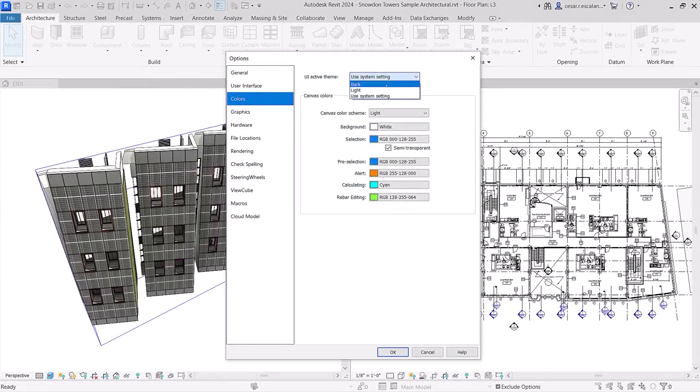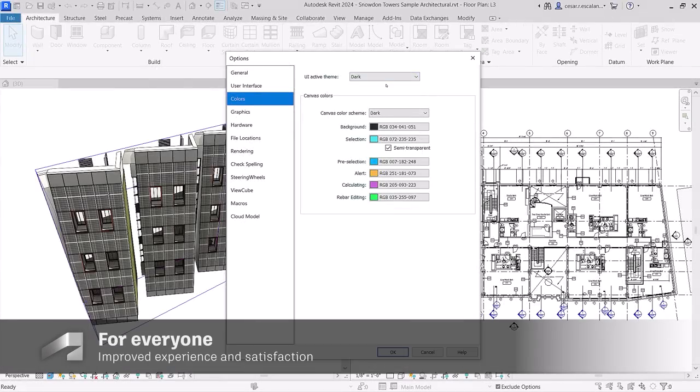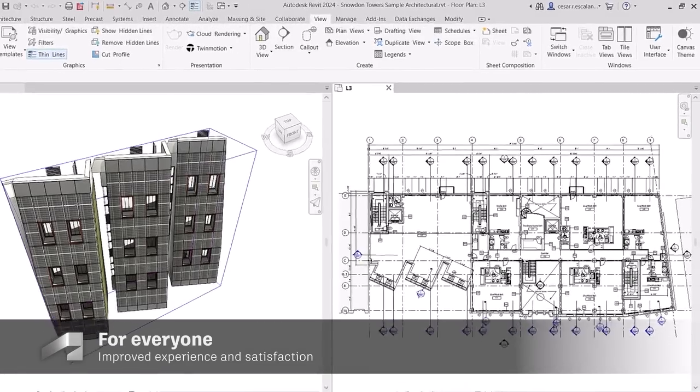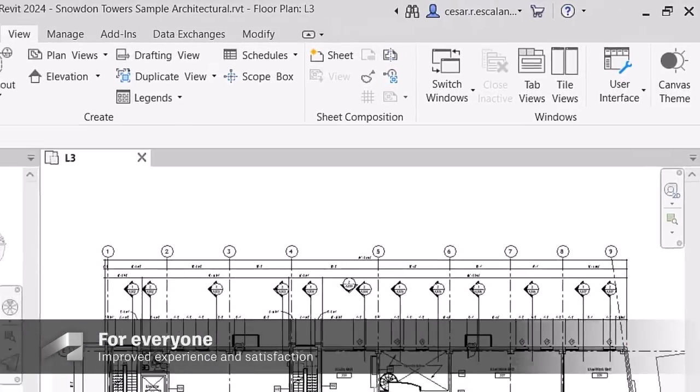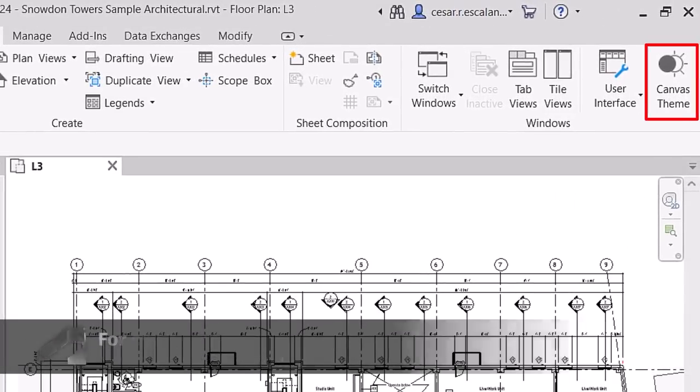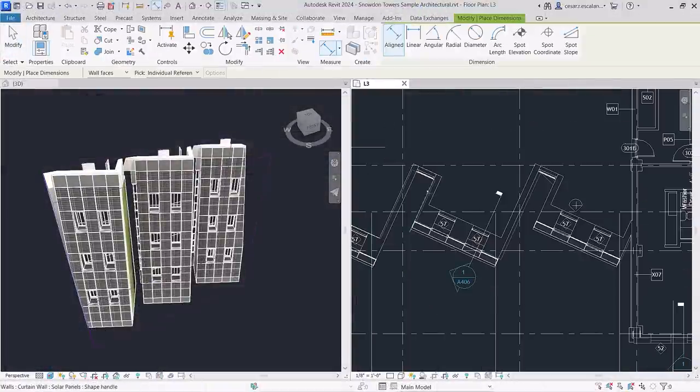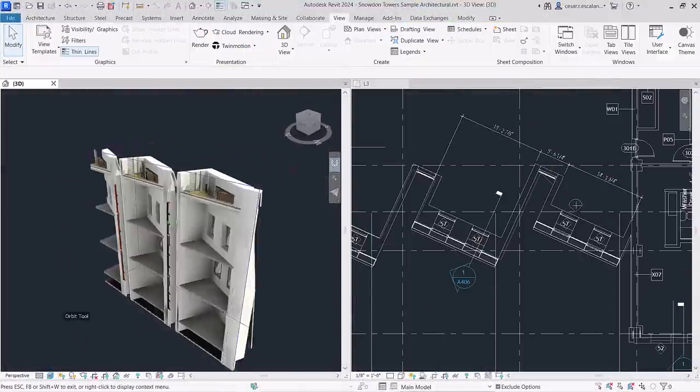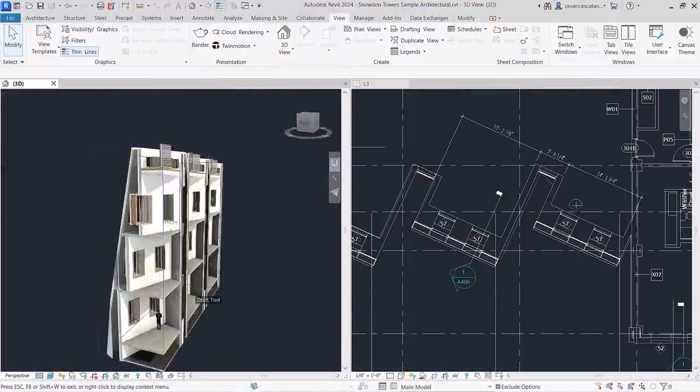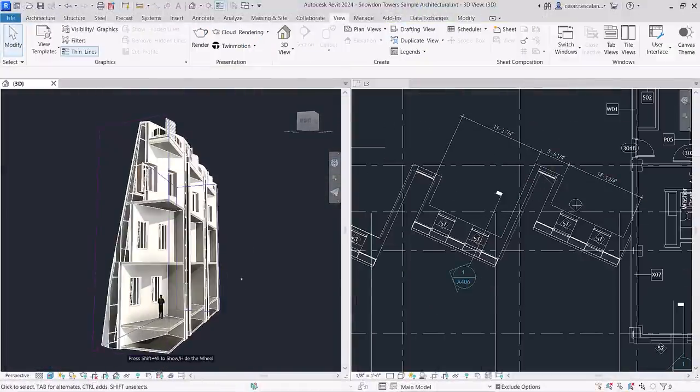Fulfilling a long-standing customer request, Revit now has Dark Theme. This enhancement headlines a slew of user interface modernizations in Revit 2024 that allow you to work more comfortably and intuitively.